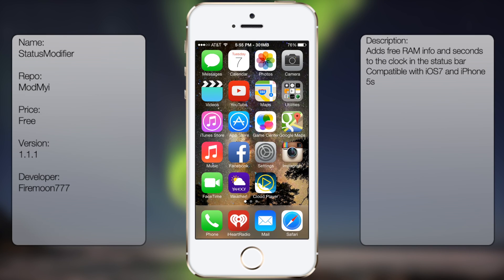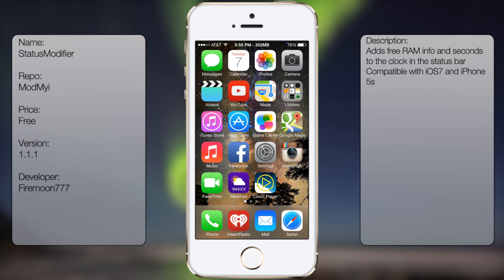What's up guys, in this video I'm going to be talking about Status Modifier. It's a new tweak in Cydia that allows you to customize your status bar.